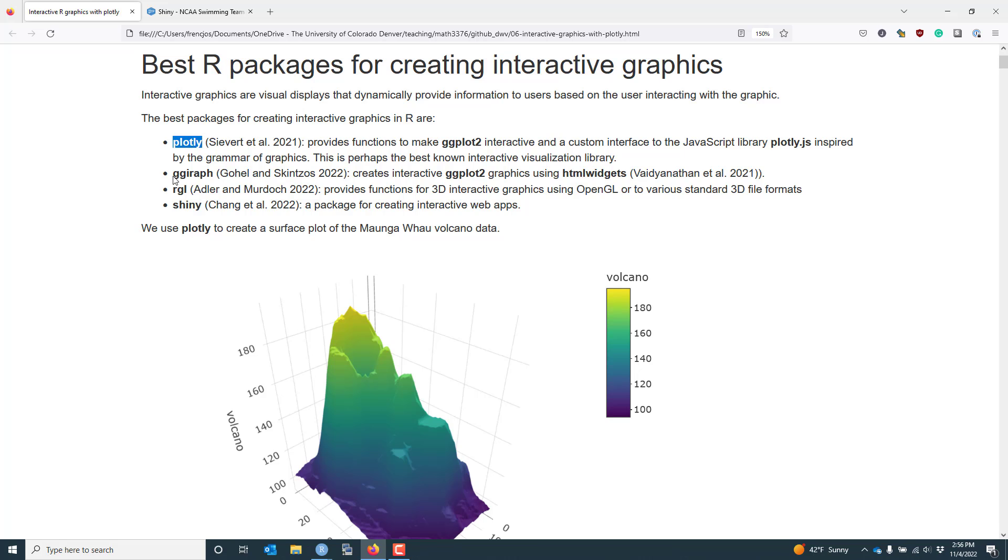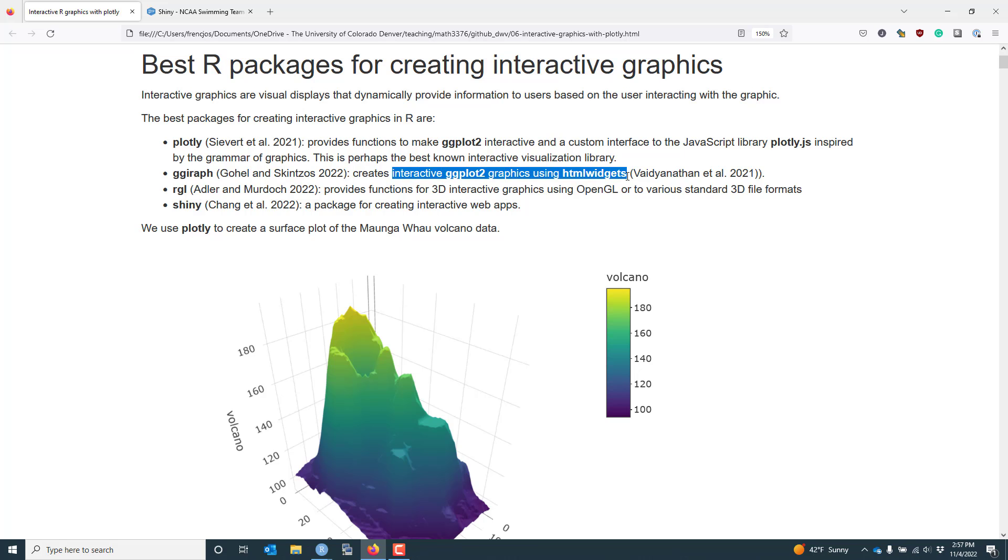The second package I want to mention is the ggiraf package. This is another really powerful R package that is specifically focused on creating interactive ggplot2 graphics using HTML widgets. In some ways, it's more customizable than plotly from my personal experience, but the learning curve is a bit steeper, and I don't think that the base graphics are as useful as what you get when you use plotly.